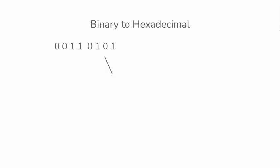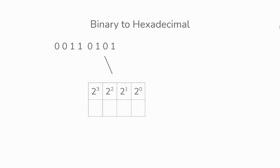So for 0101, let's work out the decimal value. So 4 and 1, they contain the 1s. If we add them together, it'll give us a decimal value of 5.